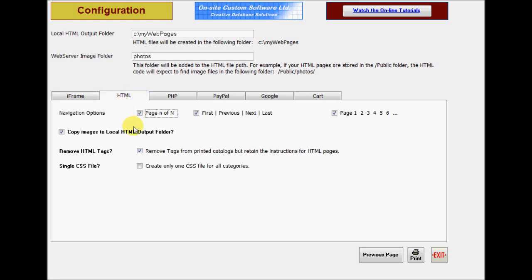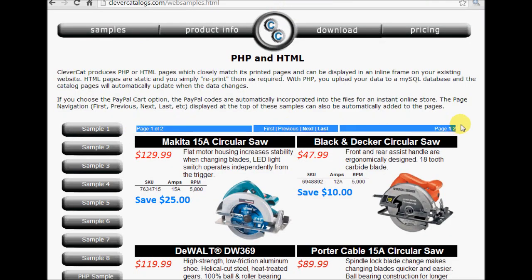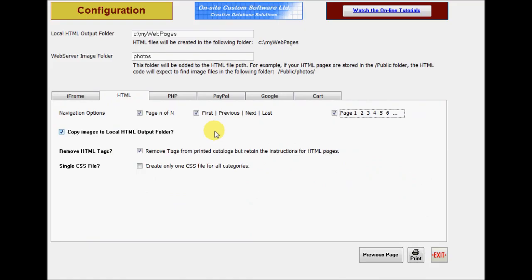The page navigation at the top of the form is created automatically, and you have some display options. This example shows all three options enabled. When you create the HTML files, you have the option to copy the photos from the folders specified in the category editor to a local folder. First, enter the name of the image folder on your web server. When you use the copy option, a folder of the same name will be created as a subfolder of the local output folder. In this example, I'm using C colon My Web Pages as the local output folder, and Photos as the image folder.